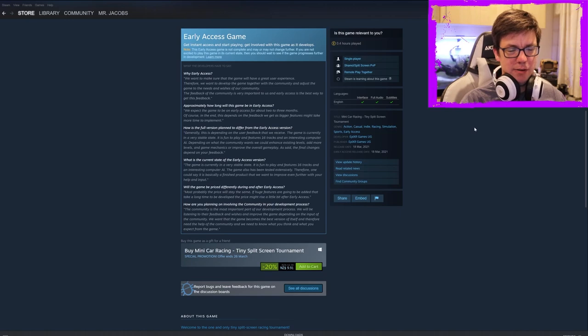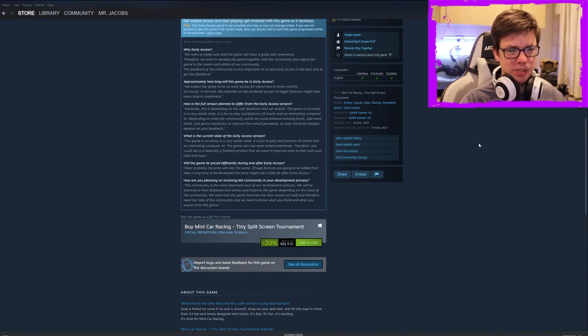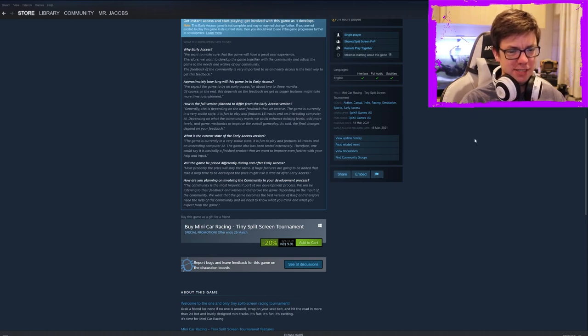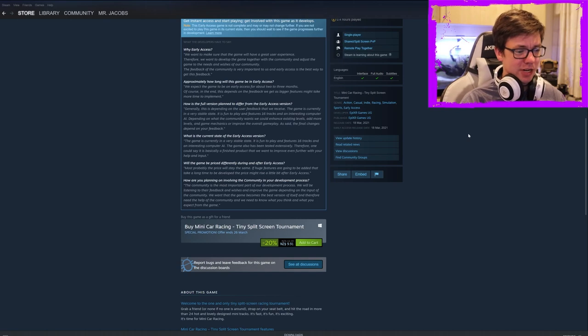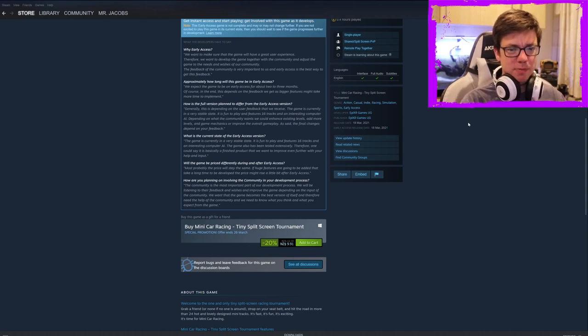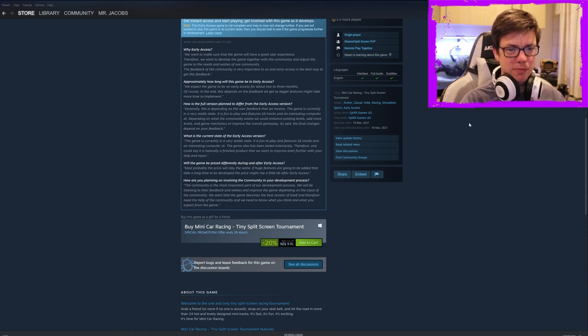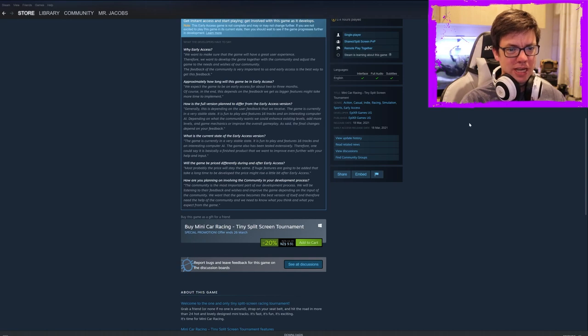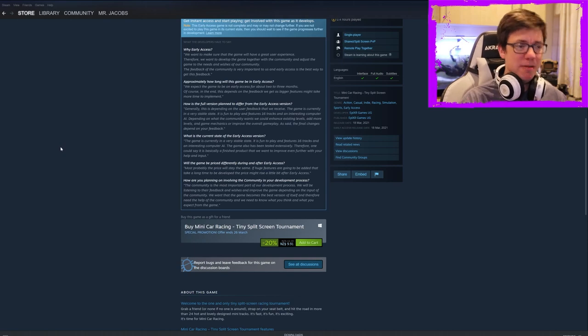How is the full version planned to differ from the early access version? Generally, this is depending on the user feedback that we receive. The game is currently in a very stable state. Not really. It crashed twice. I tried to, I played it for 10 minutes. It crashed twice. It is fun to play and feature 16 tracks and on interesting computer AI. Depending on what the community wants, we could enhance the existing levels, add more levels and game mechanics or improve the overall gameplay. As said, the final changes depend on your feedback.